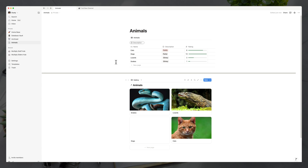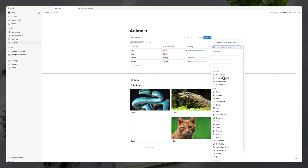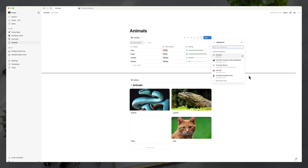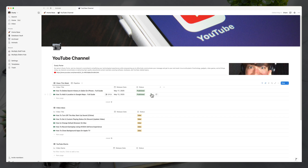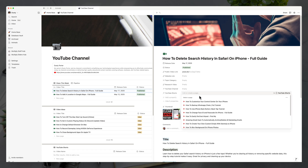One last thing to show under properties: one of the most powerful properties in Notion is the relation property. Under 'New property,' go to 'Relation' — this allows you to link multiple databases together. For example, my YouTube channel database is connected to a YouTube Shorts database. Clicking on 'empty' in a relation field lets me add and connect entries from that different database. The power here is having multiple databases interlinking so you can see different properties and descriptors across databases.